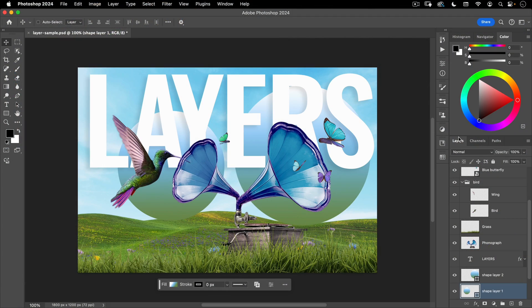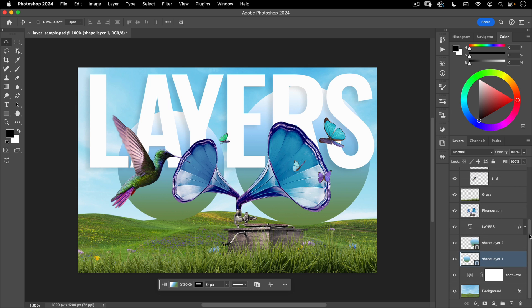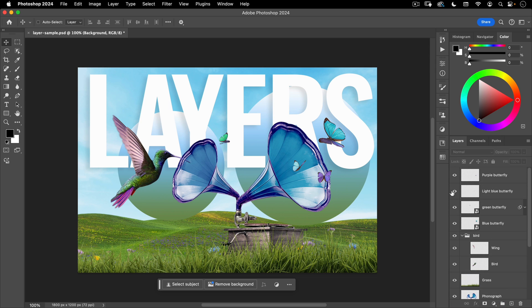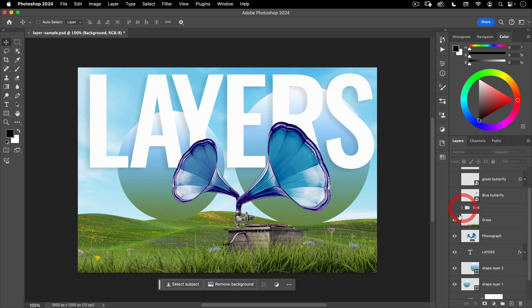Here on the right, we have our Layers Palette. If I scroll up or down, I can also scroll with the scroll bar. You can see all the layers that make up this image. Down at the bottom we have our background and then a bunch of layers sitting on top of that. This little eyeball represents the visibility of that layer. If I turn it on or off, you can see this little butterfly here is turning on and off.